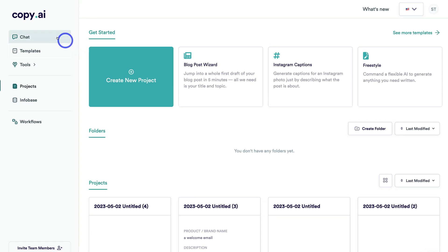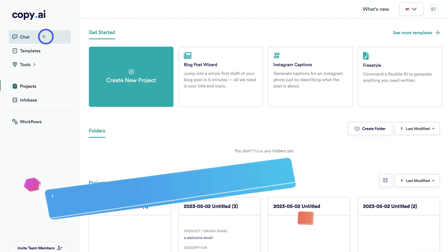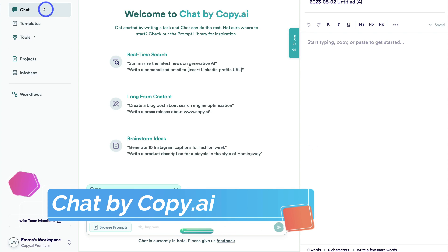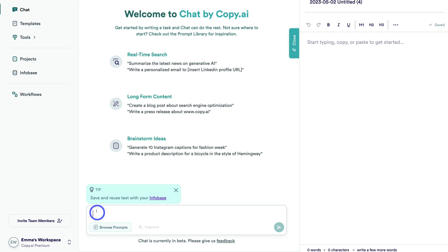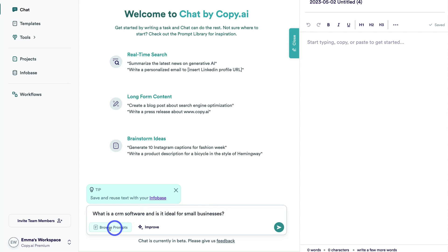If we navigate over to Chat, this is a powerful feature inside Copy.ai. If you're familiar with ChatGPT, this is essentially the ChatGPT interface embedded into Copy.ai. We can navigate down here and ask anything — for example, I'm going to add: 'What is a CRM software and is it ideal for small businesses?' You can also navigate down and click on Browse Prompts, and if you're new to creating prompts, this is going to help you.